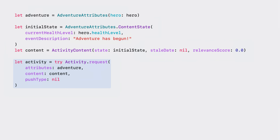I can now request the activity. I'll pass in the attributes, initial content, and the push notification type. Push notification type indicates if the live activity receives updates to its dynamic content with ActivityKit push notifications. For this example, I'll set it to nil, which means this activity can receive updates locally. In order to begin this live activity, the live activity setting for the Emoji Rangers app needs to be enabled.